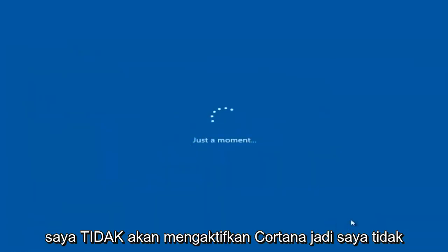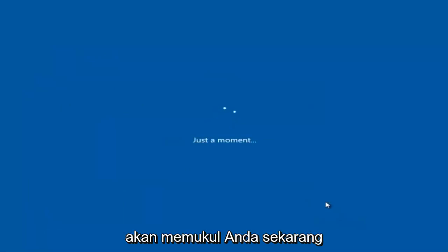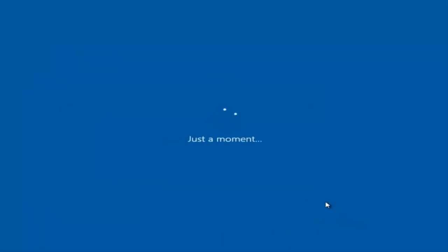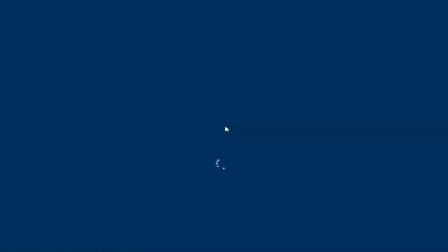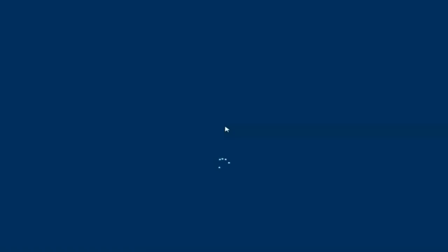I am not going to enable Cortana, so I'm going to select Not Now. And there we go — we can see we are logging into Windows and it should be a fresh install of Windows we are logging into right now.